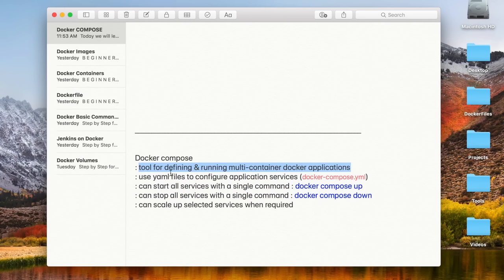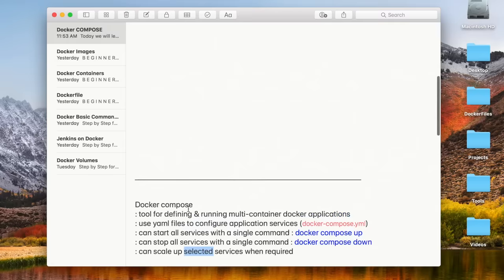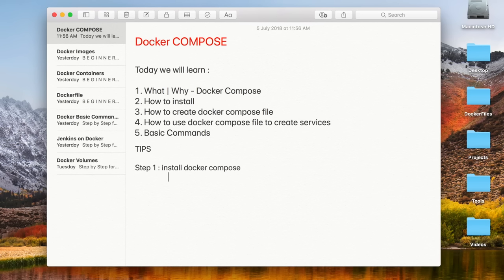This kind of multi-container application architecture is where Docker Compose comes in. It is a tool for defining and running multi-container Docker applications. We use YAML files to create configuration files named docker-compose.yml. We can start all services with a single command, stop all services with a single command, and scale up selected services whenever required.